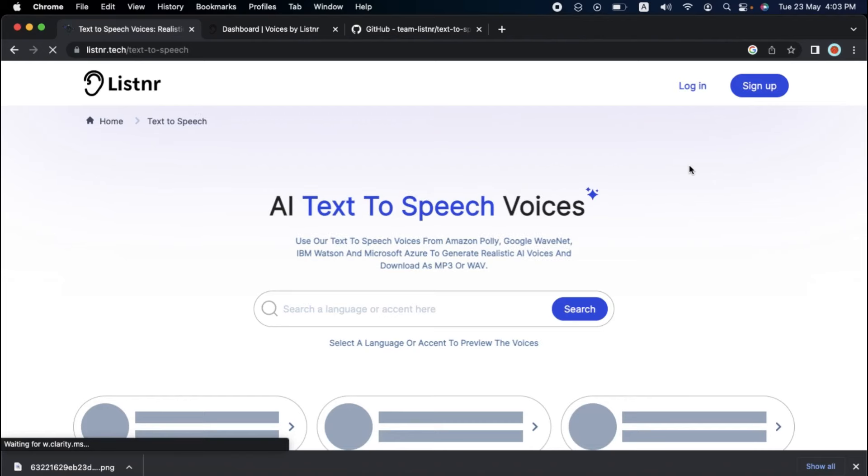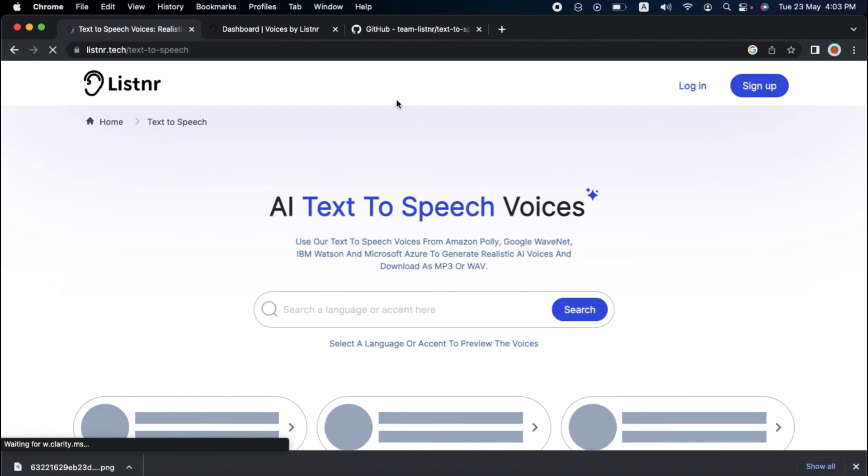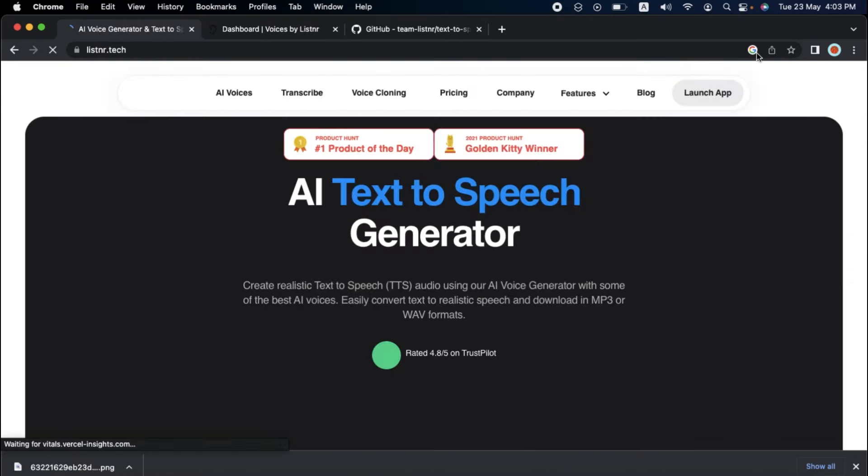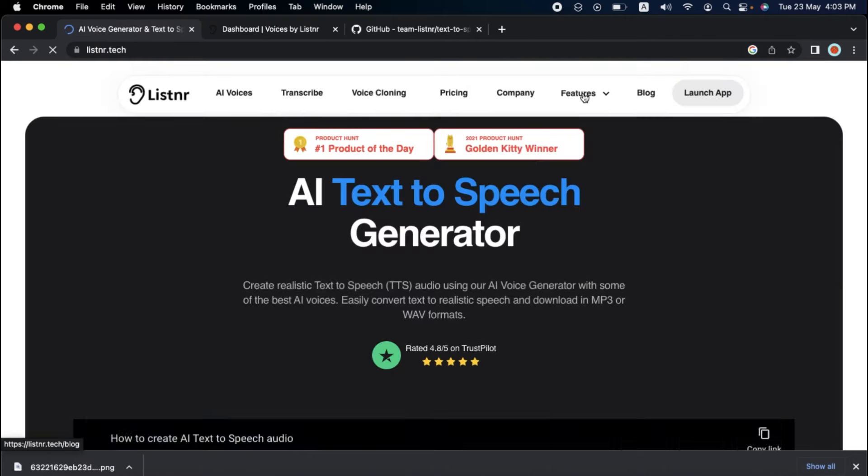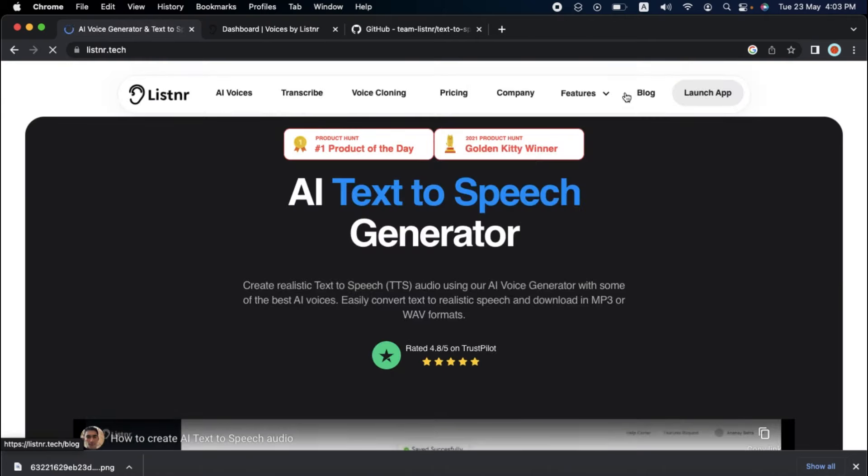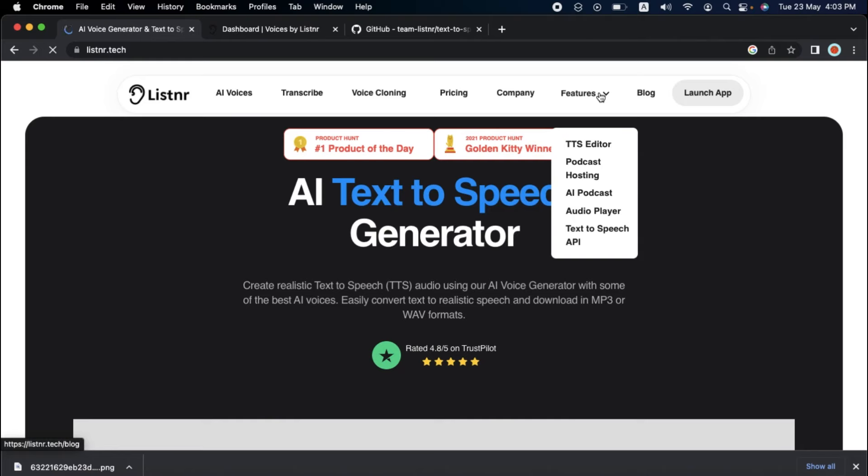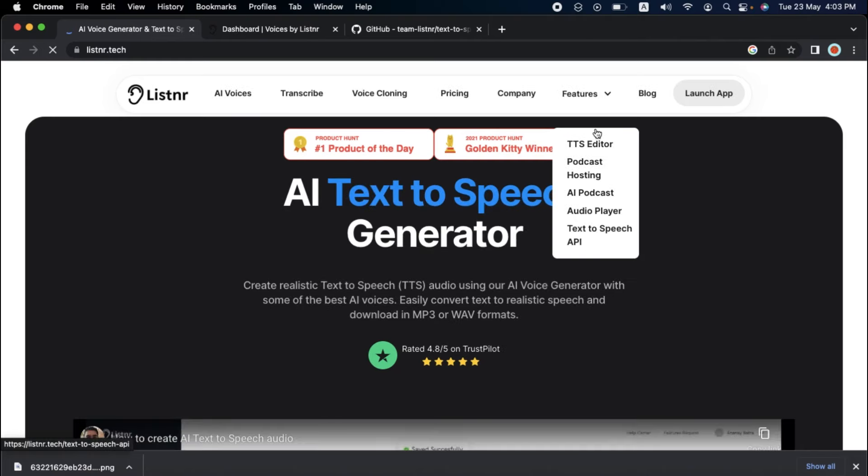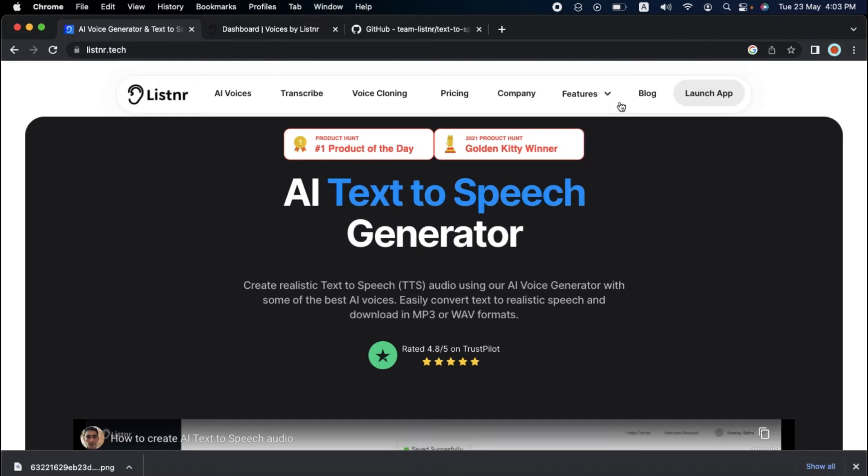Let us take a look at the advantages and disadvantages of Listener. One of the most significant advantages of Listener is that it provides various features and functionalities that make it an effective tool for content creators and marketers. Listener makes it simple to create high-quality audio content that engages audiences and promotes conversions with AI-generated voiceovers and seamless connection with numerous platforms.